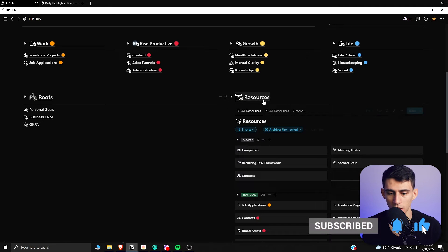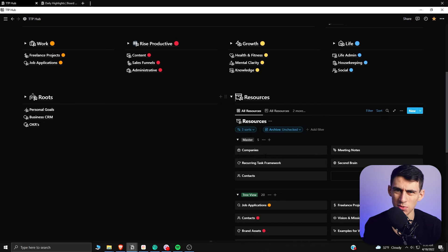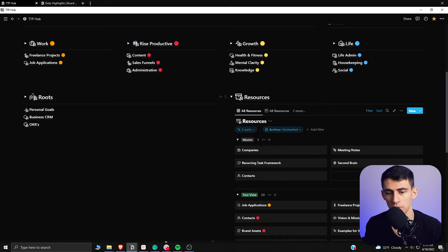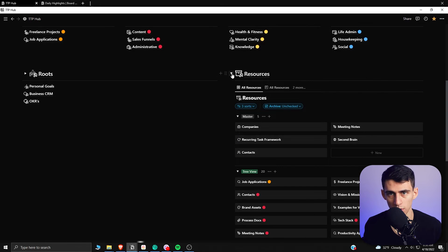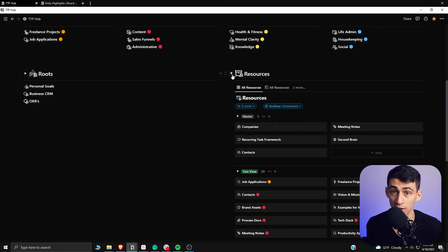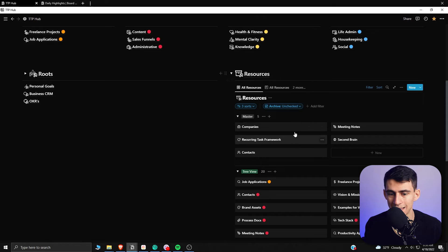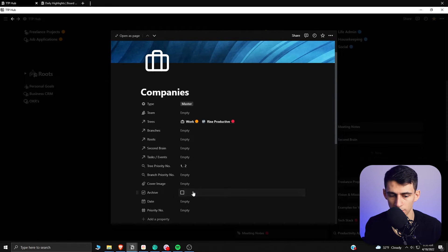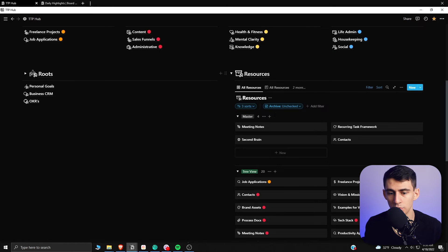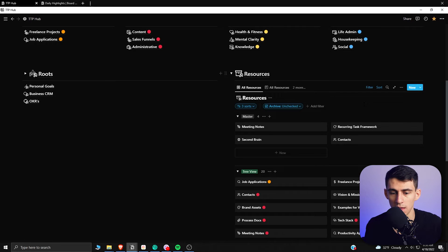In Notion, the nice thing about having properties is that you can add a property to actually archive things from the different views you have. In my opinion, there is no situation in which you should use Notion from its original database — you should only ever use a linked database to interact with it. That way, if you wanted to stop using something, all you'd need to do is archive it and it would disappear from the functioning side of what you're doing, rather than deleting it and losing it forever.